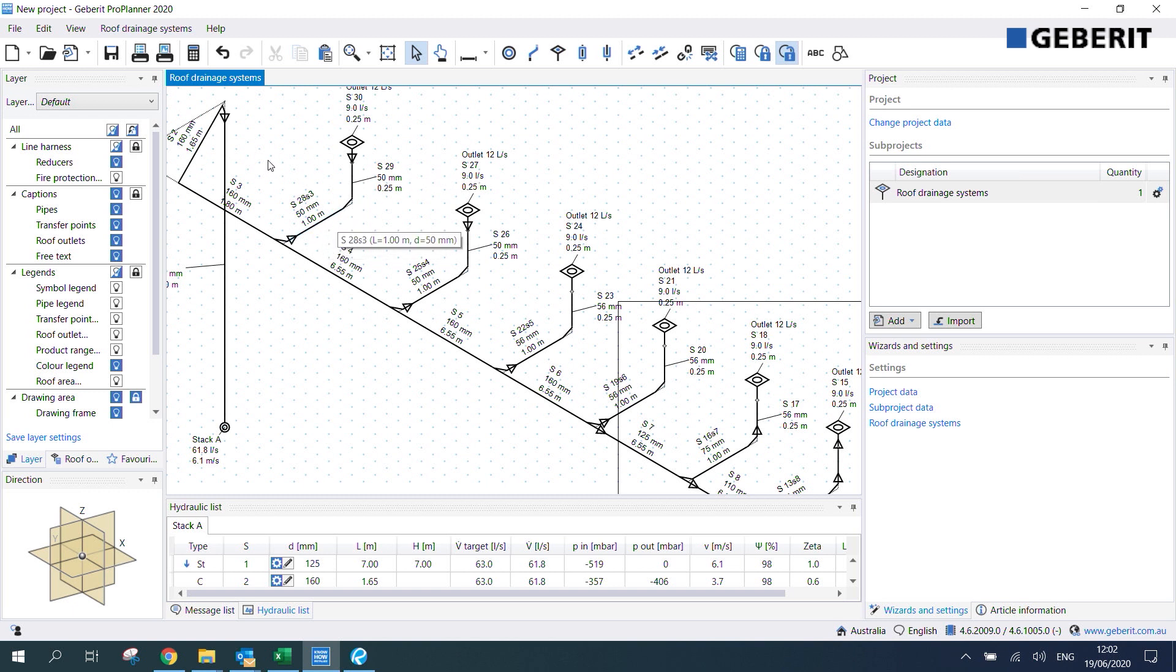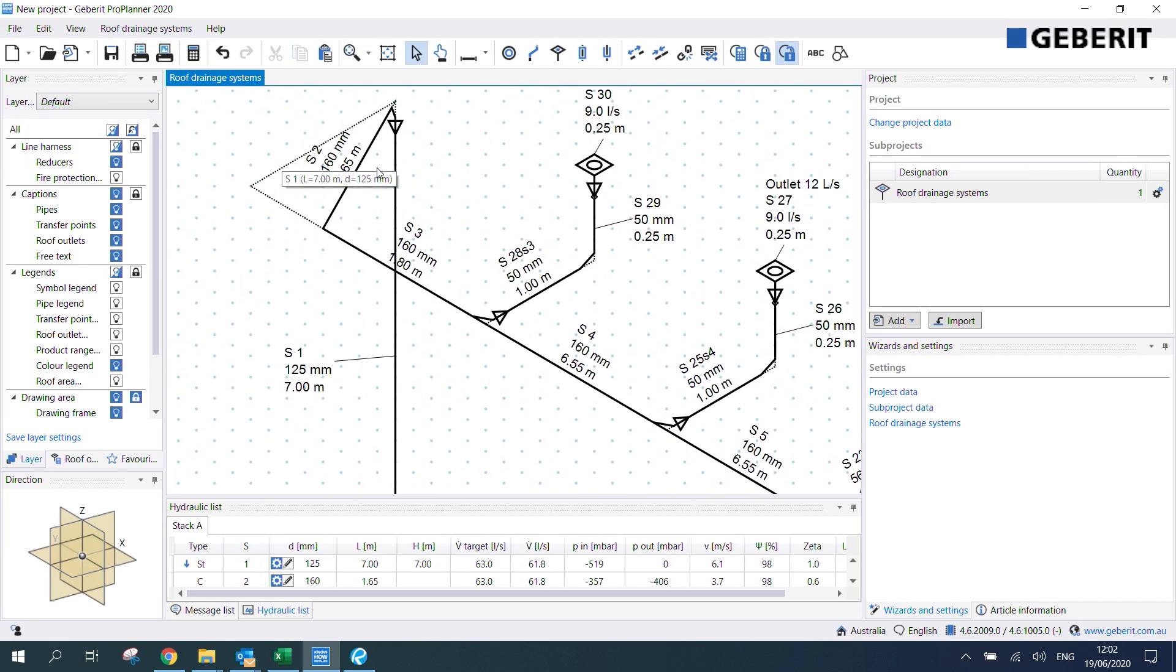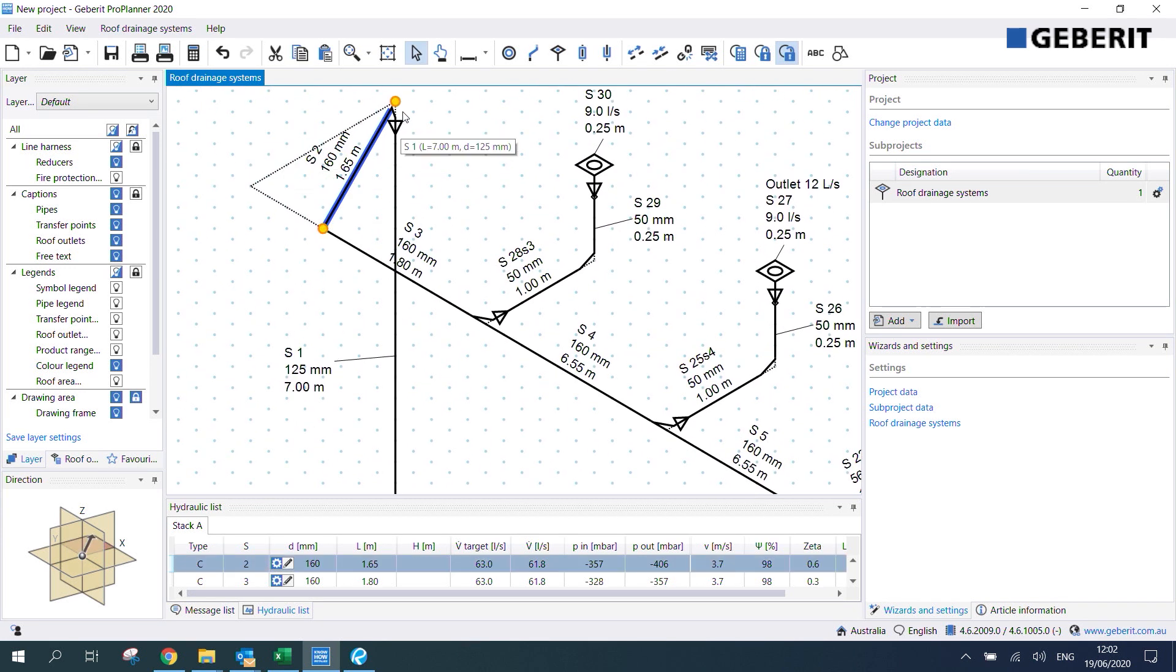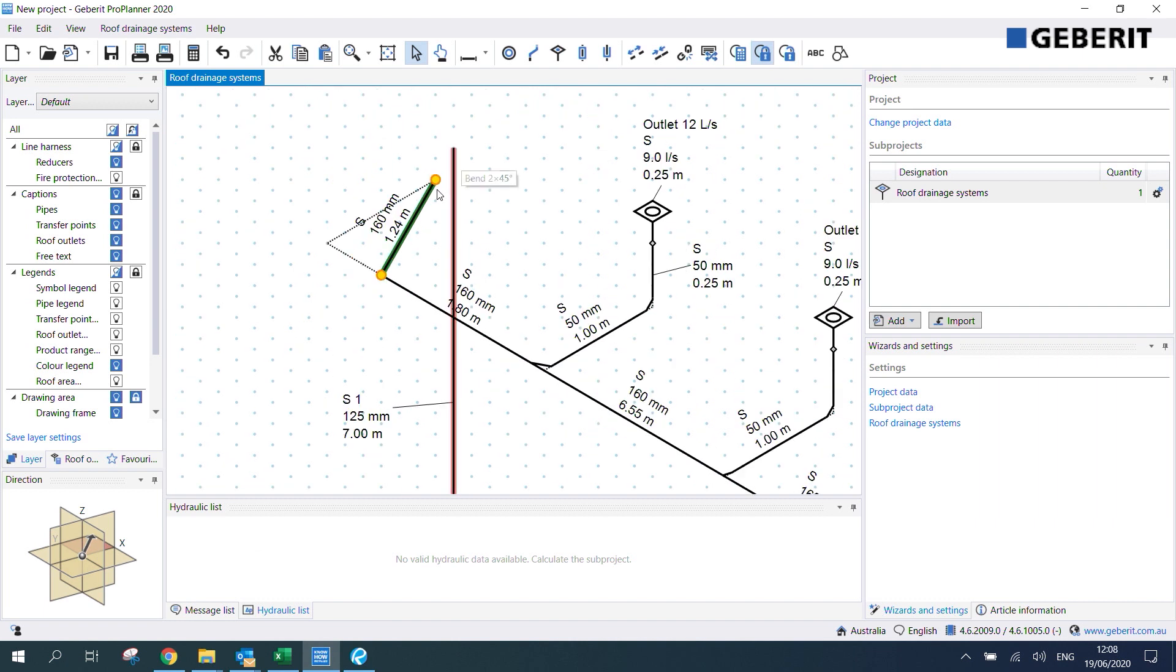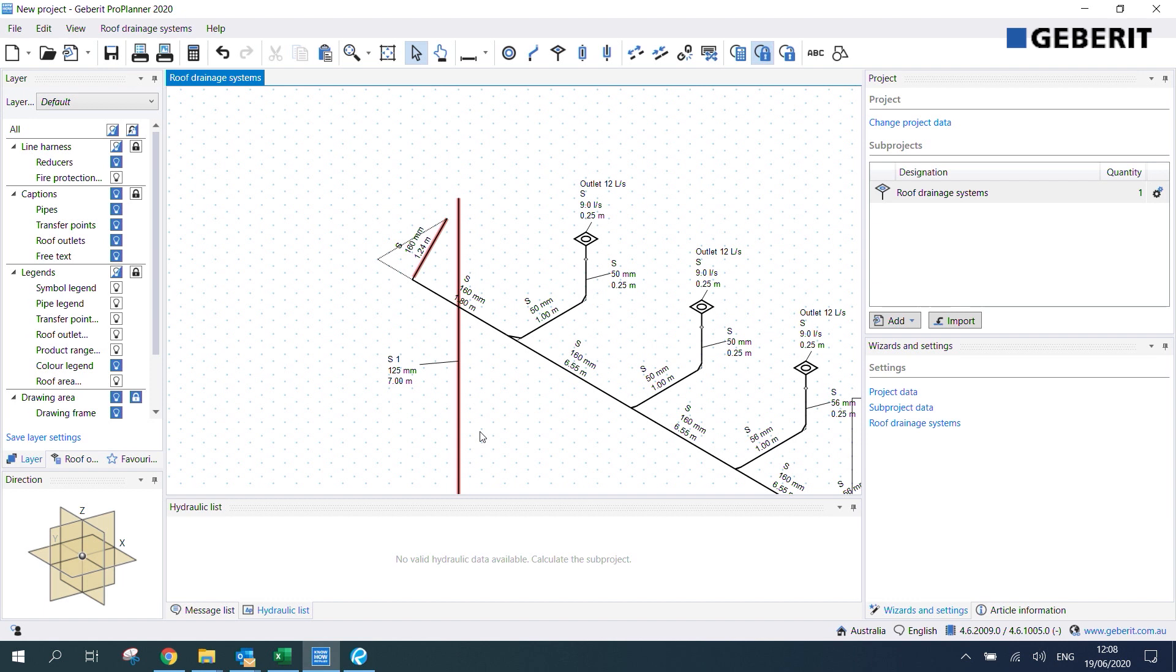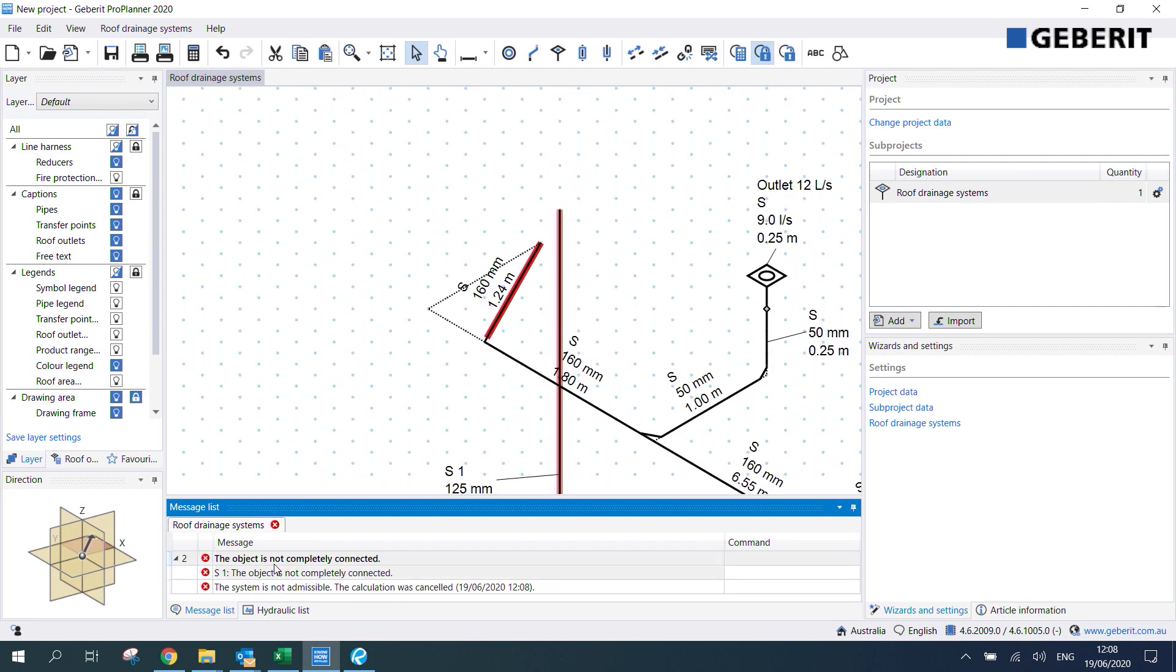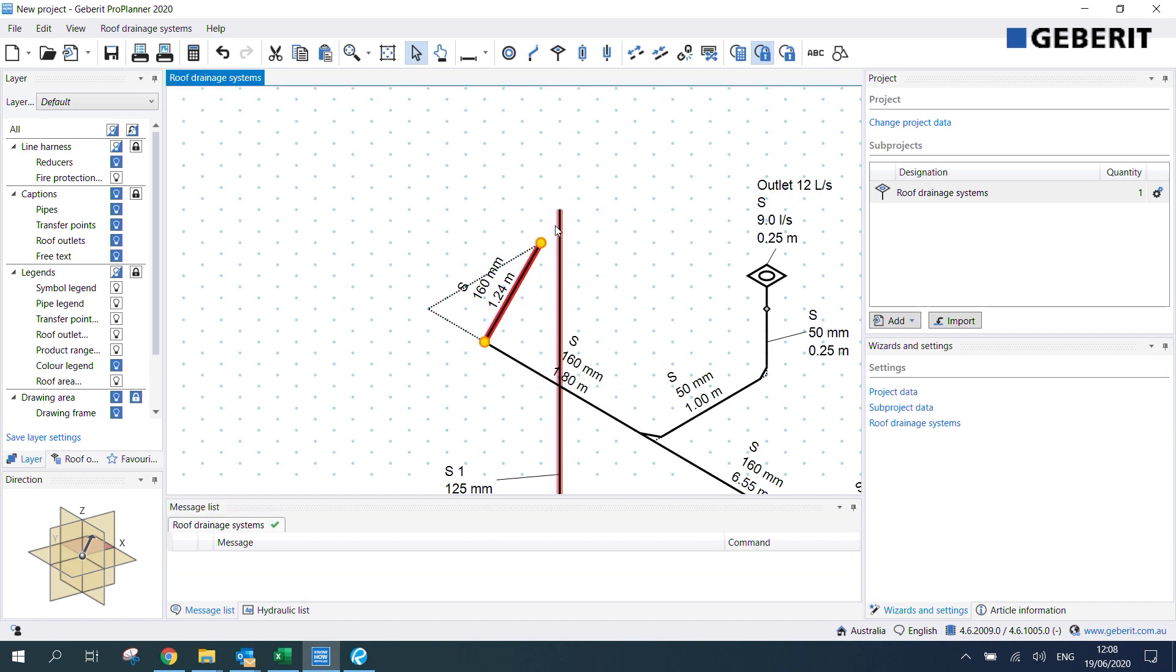Now I'll just demonstrate what happens if we've made a mistake in the drawing. Let's say we forgot to connect this pipe section correctly. If we hit optimize we'll get this red highlighting which shows that we've made a mistake somewhere. We can review where we've made this mistake by going into the message list. We can see that it says the object is not completely connected. If we click on this it'll take us straight to where we've made that mistake and we can fix it up. I'll fix it by connecting that there and then we can click optimize diameters again.